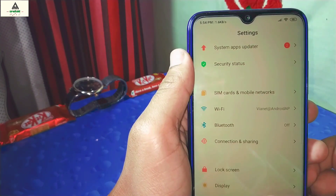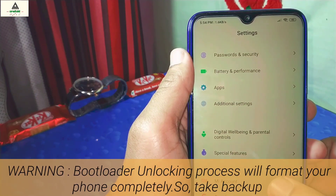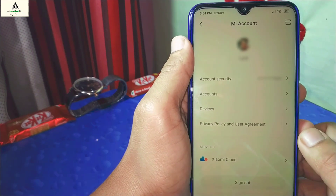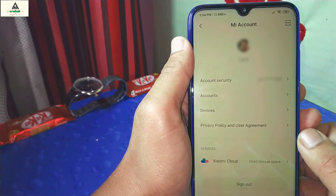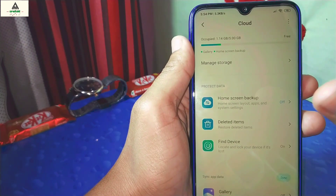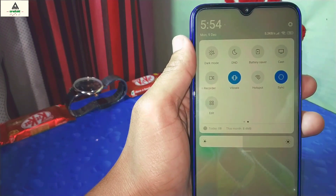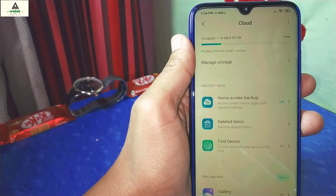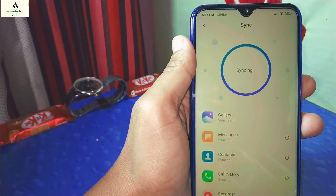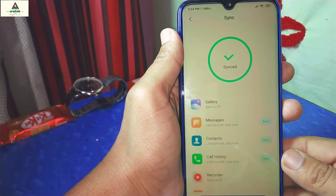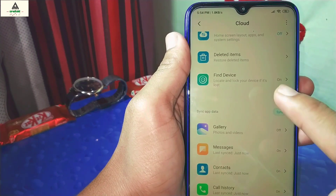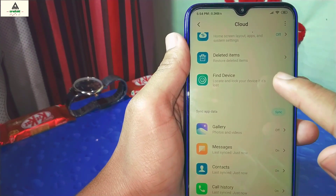The first thing you have to do is sign in with your Mi account on your mobile phone. It's better if you sign in with the mobile number you have on your phone right now. I've already logged in. Now click on Mi Cloud, enable sync from the notification panel, scroll down and click on sync. Make sure the Find Device option is enabled.